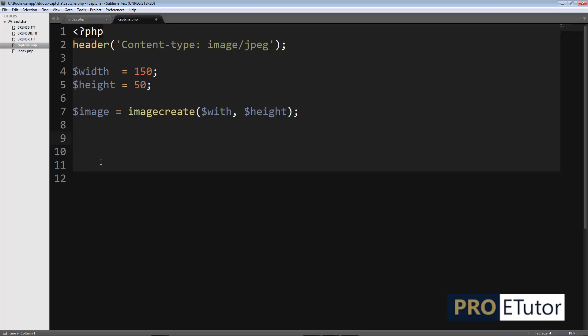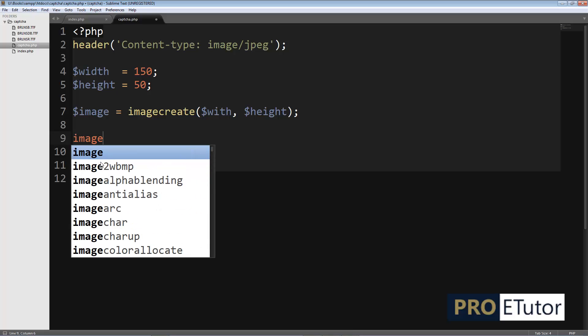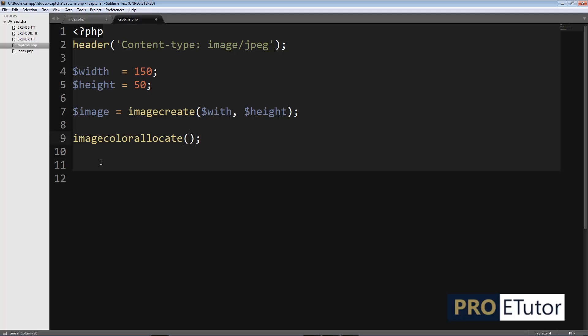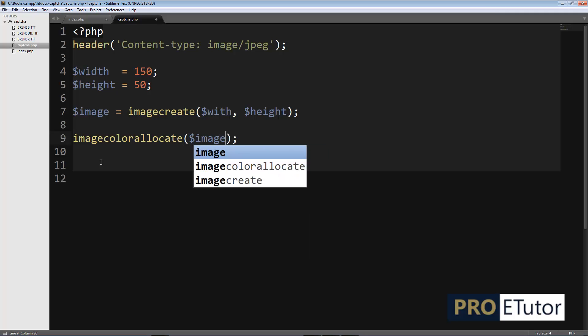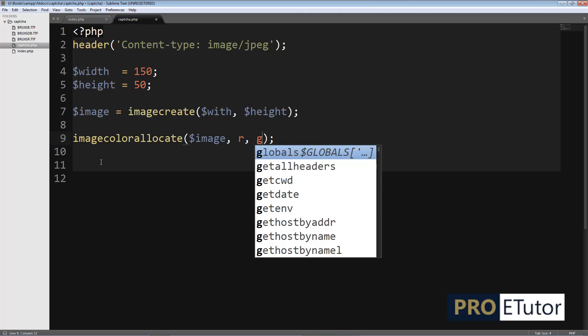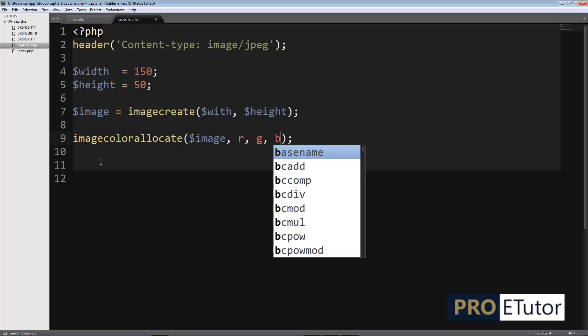On the next line I'll specify the background color. For this I'll use imagecolorallocate, passing image as a parameter, and then I need to give it color codes in RGB. You can use RGB values or hexadecimal color codes.